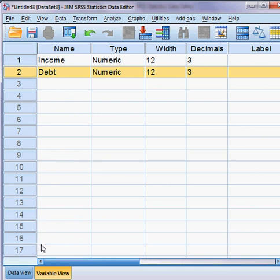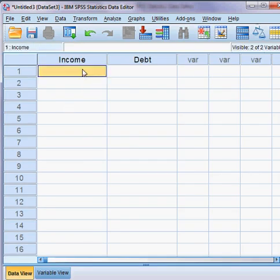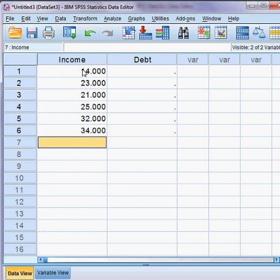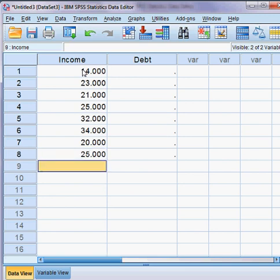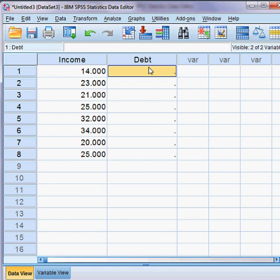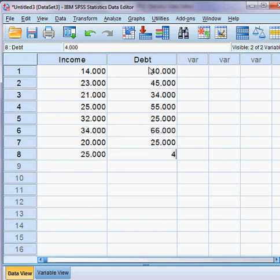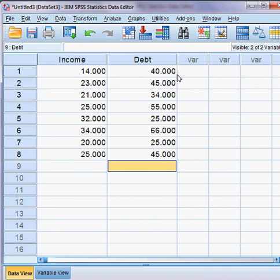I click on the data view and start to insert data: 23, 21, 25, 22, 34, 20, 25. And then I also insert: 40, 45, 34, 55, 25, 66, 25, 25, 45. These are the data I have collected from the population.